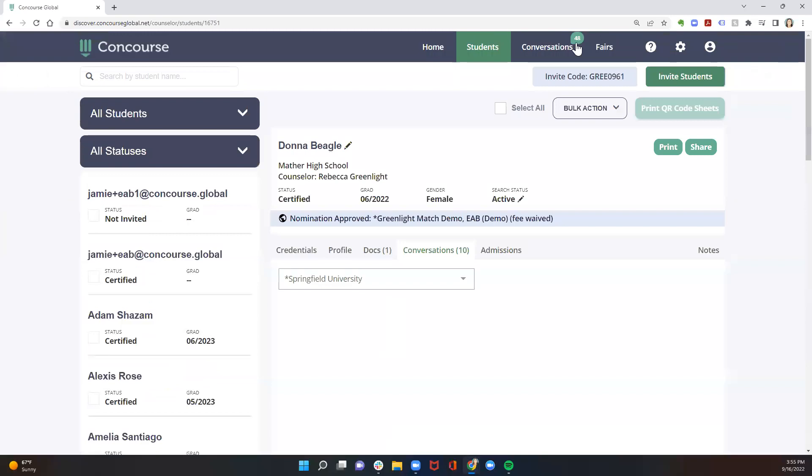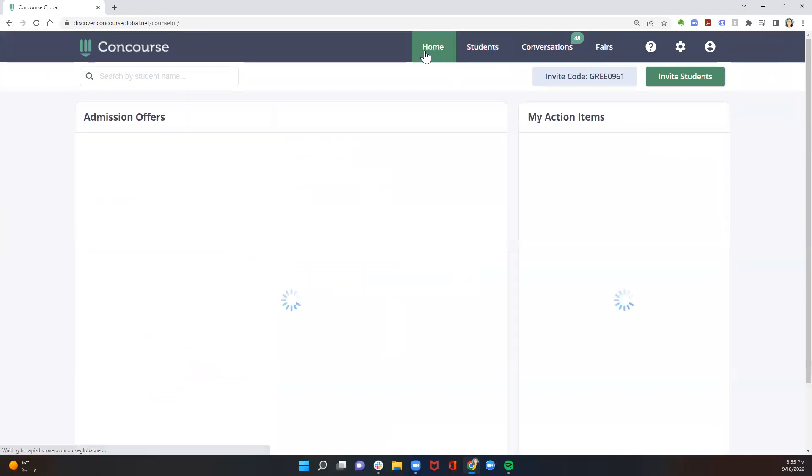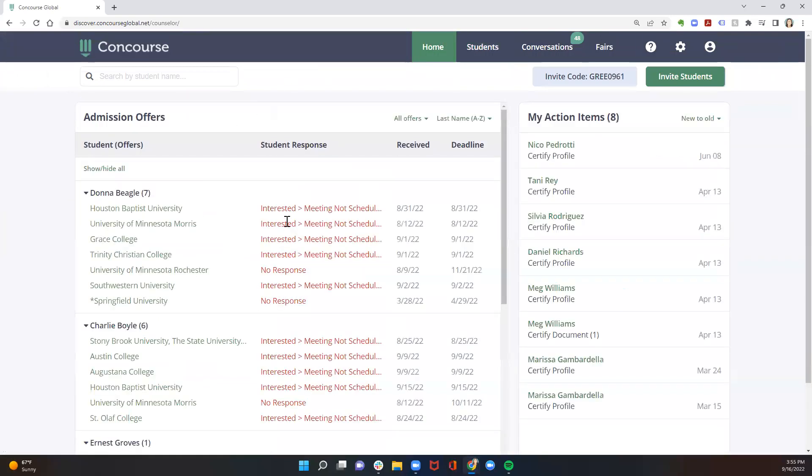But the important thing to remember is to make sure that students are responding to their offers if they would like to have these options available to them in the future. Responding is not committing. Clicking interested is not a commitment to that university. It is merely the next step to unlock all of their account details so that that university is able to issue an official offer letter.